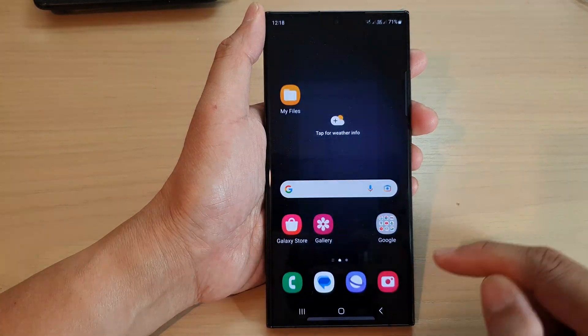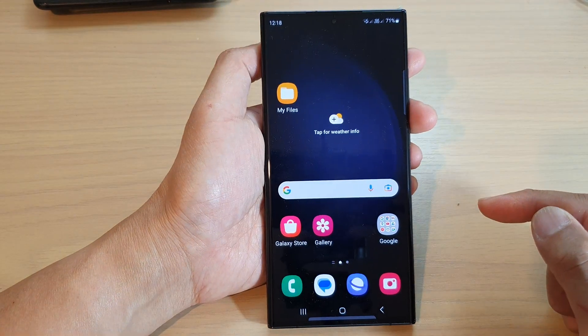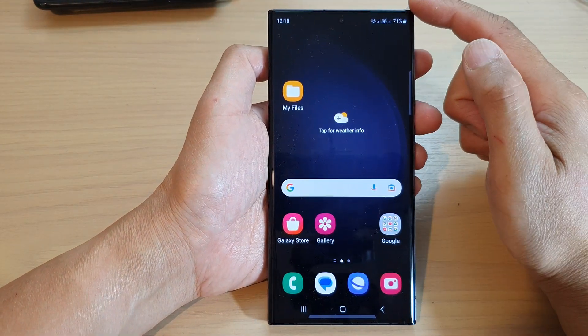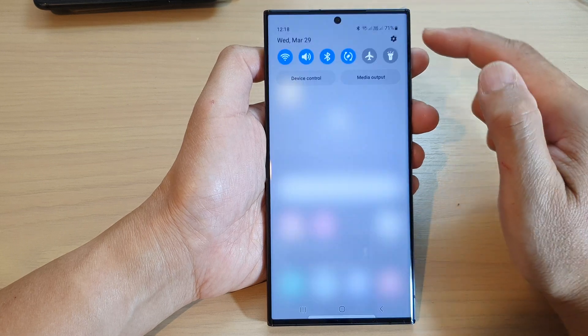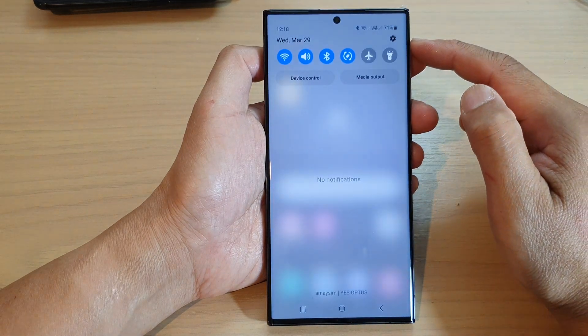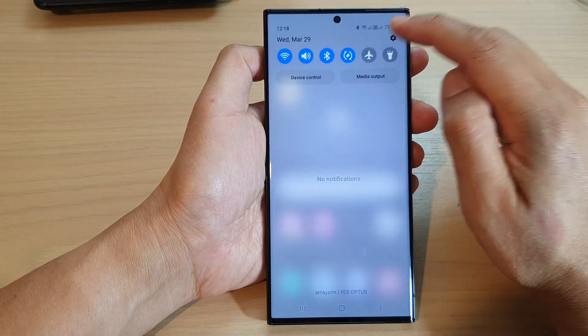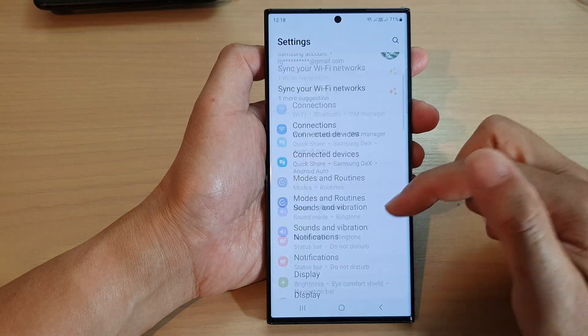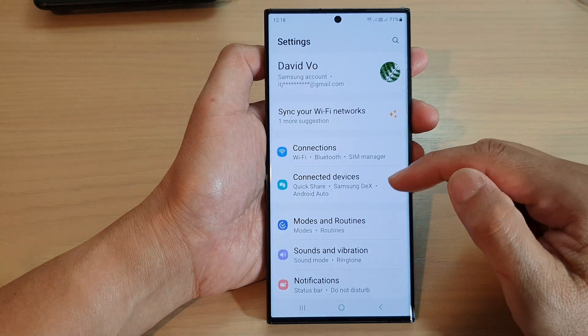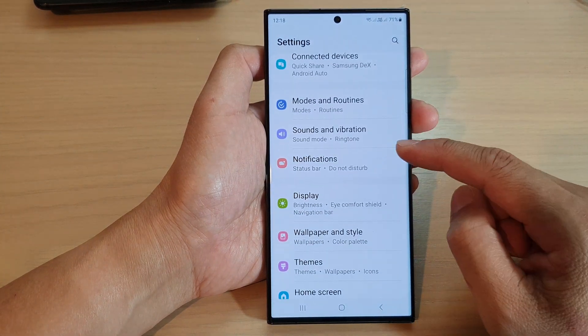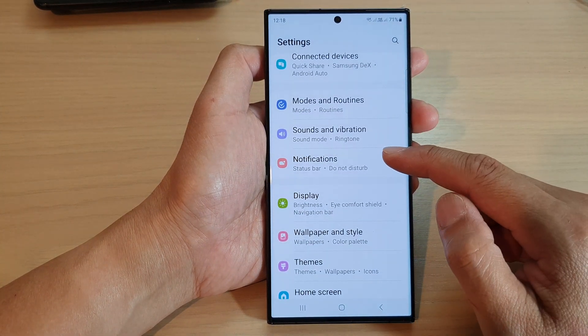First, tap on the home button to return back to the home screen. From the home screen, swipe down at the top, then tap on the settings icon. Next, scroll down and tap on notifications.